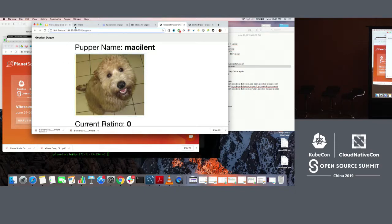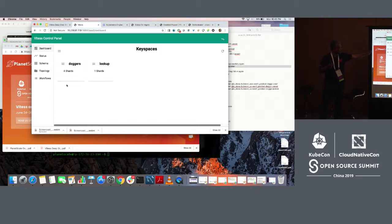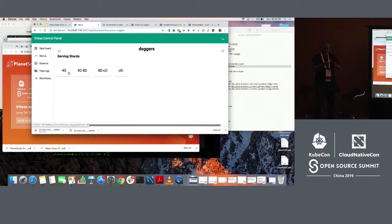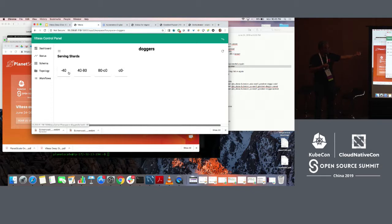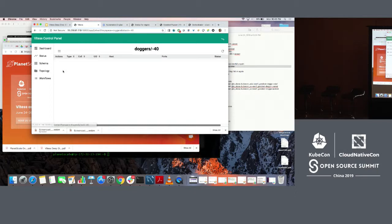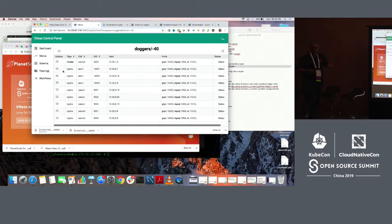I am going to show you how this is organized in Vitess. We have created two key spaces. One called doggers and one called lookup. The doggers key space has four shards. And if you click on it, you can see these four shards. Look at how they are named. If you take the hexadecimal key space, 00 to 40, 40 to 80, 80 to C0 and C0 to FF are the four slices of the key space. That's how we name shards.